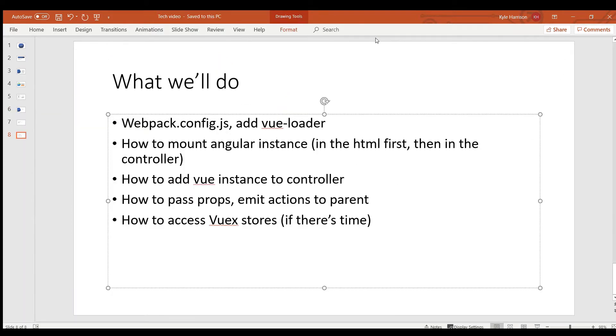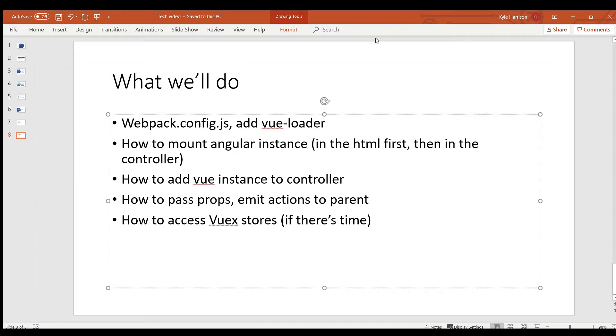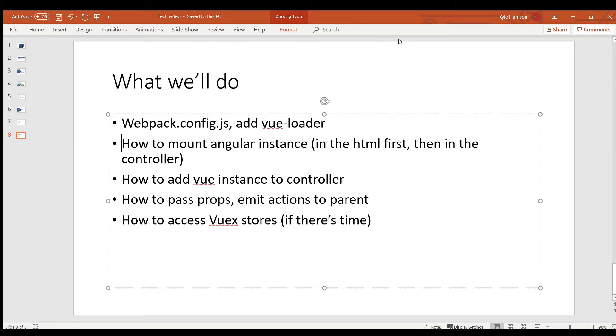So really quickly what we'll see in this video is the webpack.config.js folder, which is where the bundling happens. Basically this will allow the Vue components to be bundled up within the Angular app and then be sent off to the web browser to be rendered. We'll also look at how to mount an Angular instance, how to add that Vue instance to the controller, to pass props to the Vue instance, and then emit actions back out to the parent Angular controller. And then how to access VueX stores both from within the Vue component and within the Angular controller.